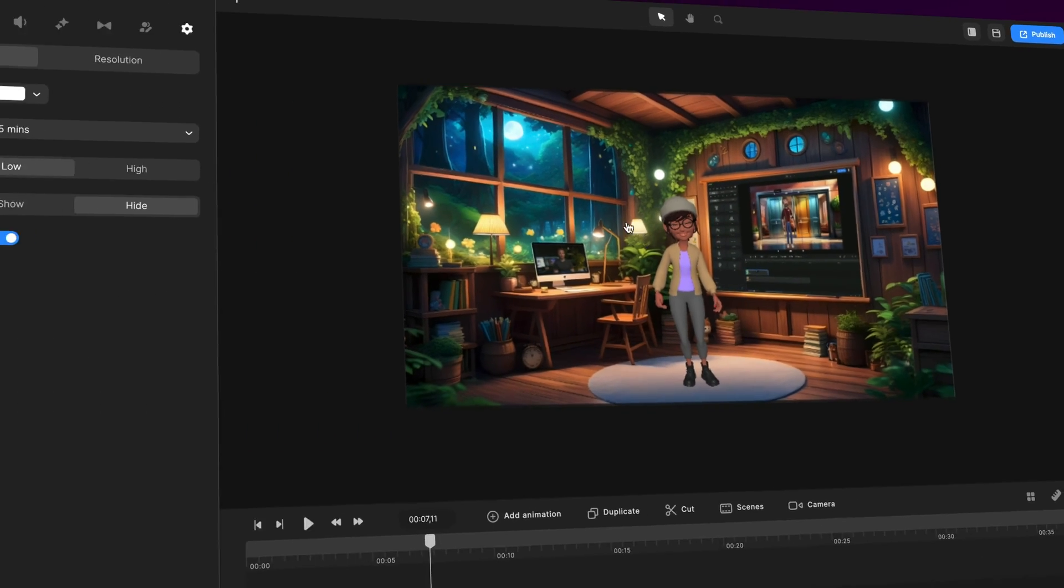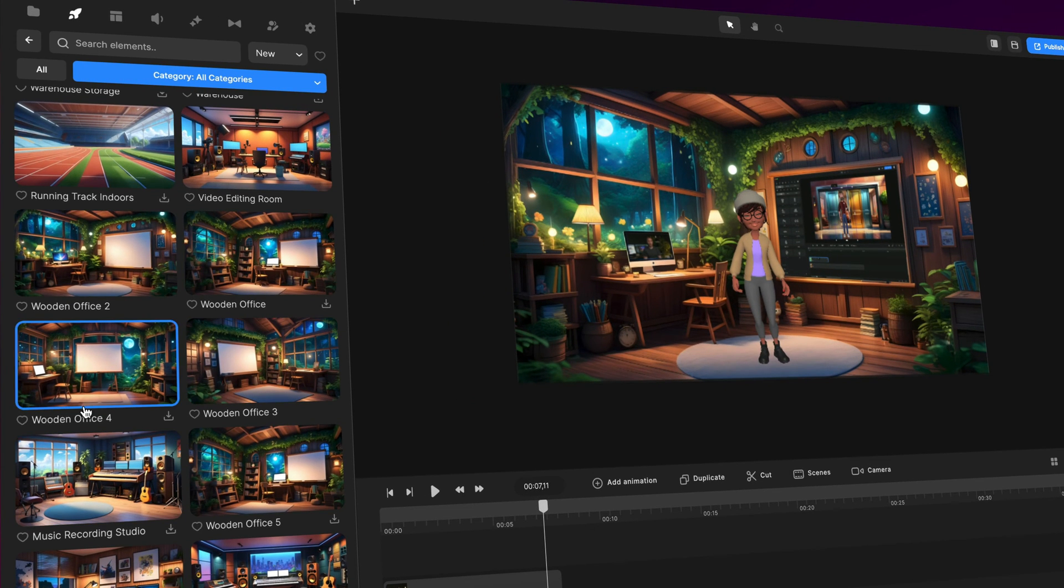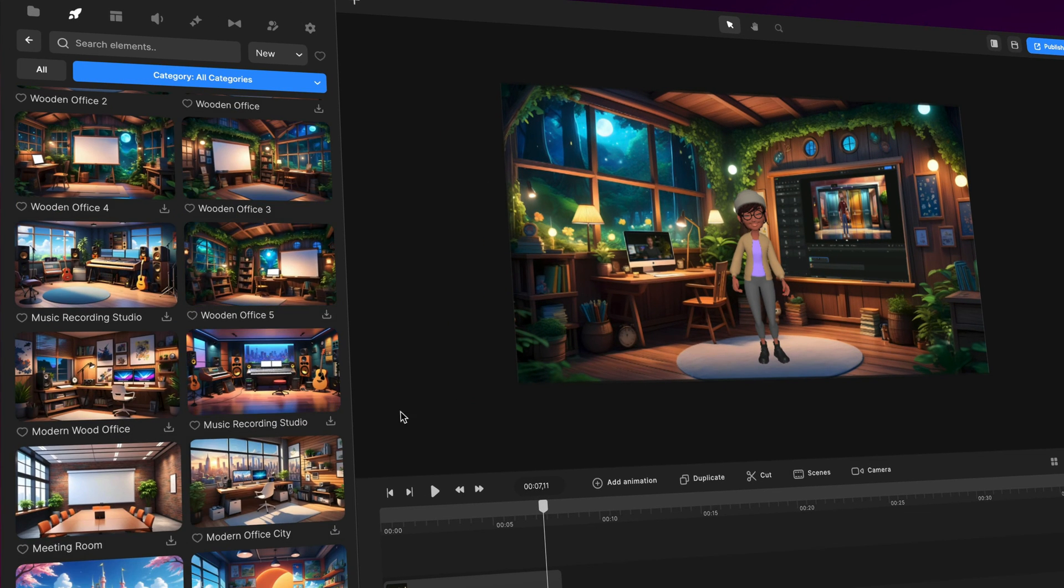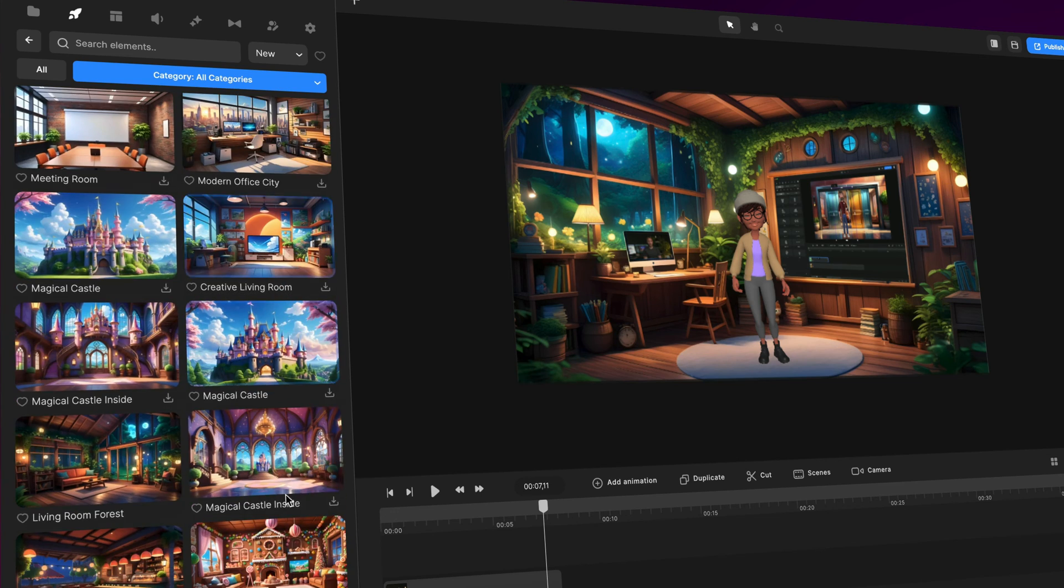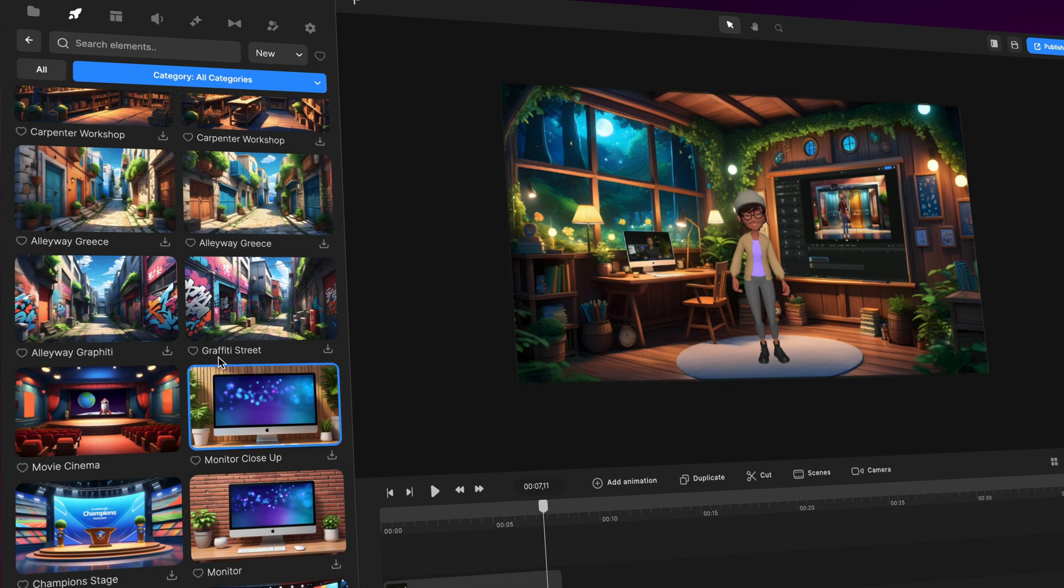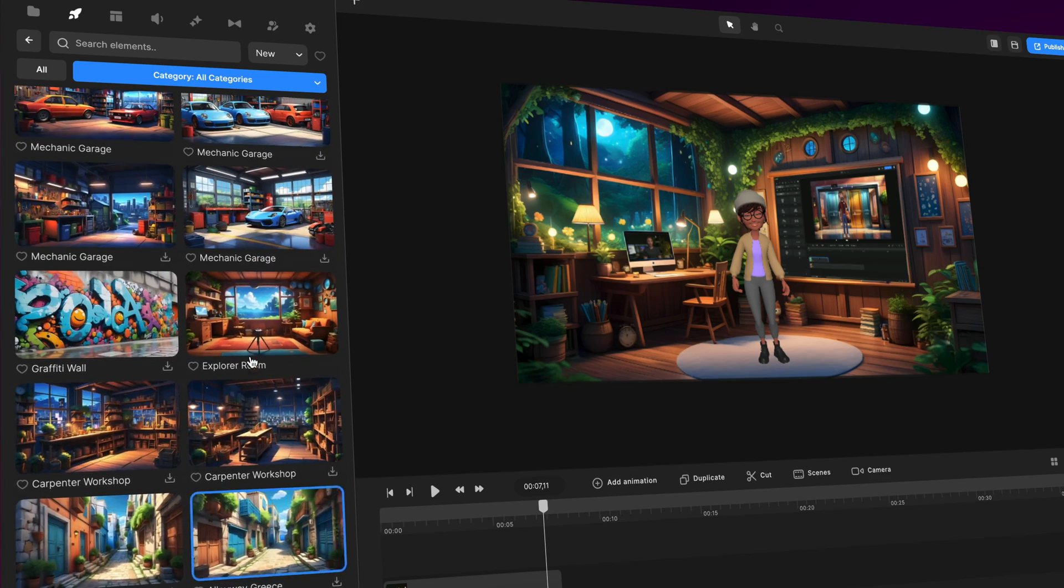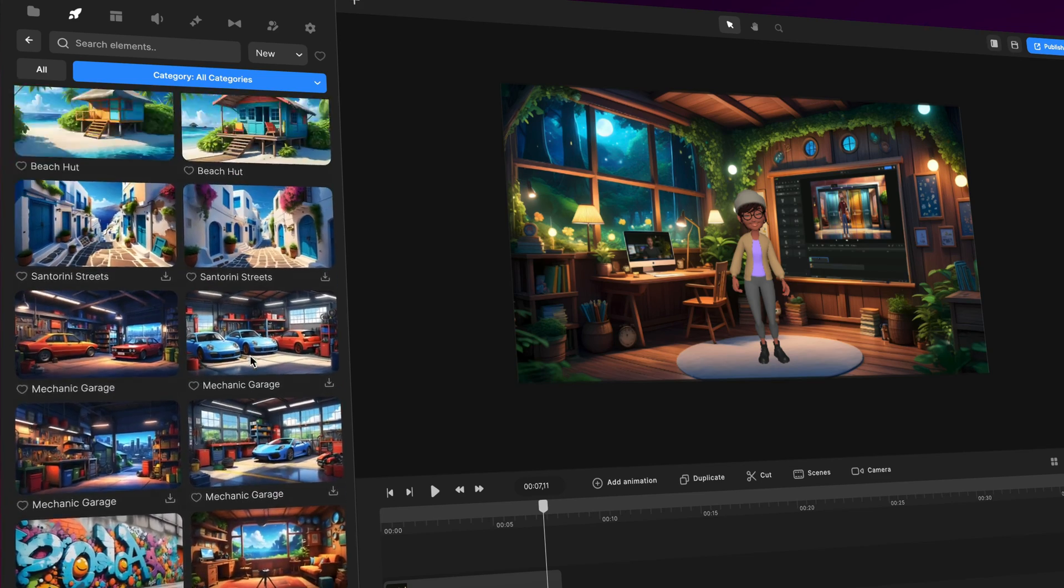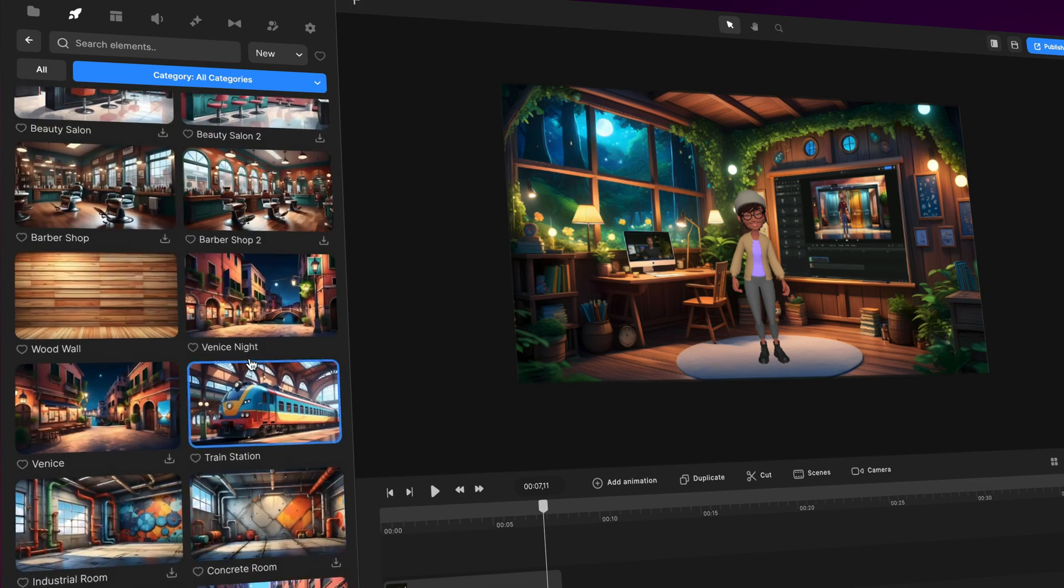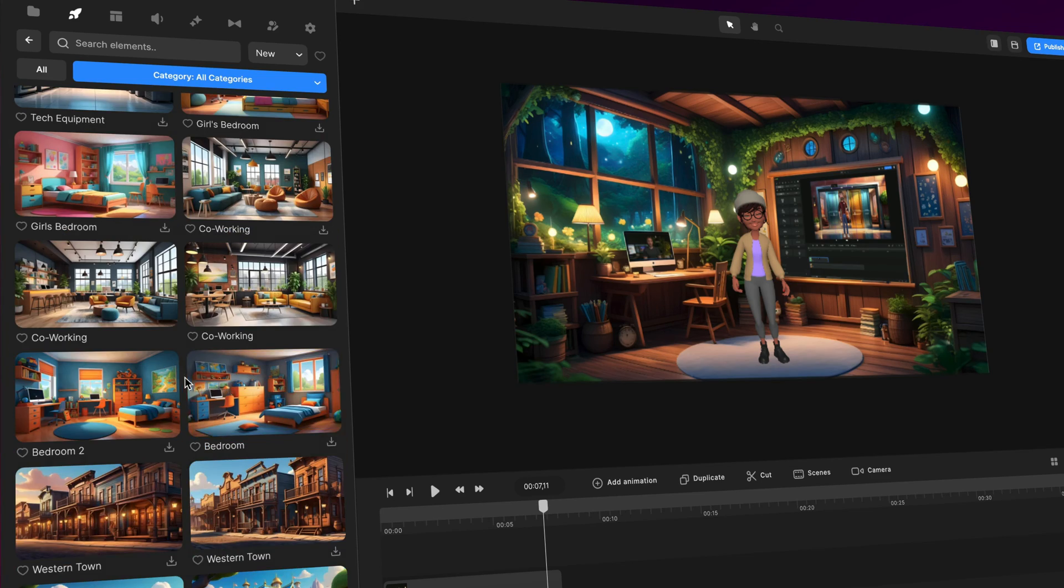Great. So that's how you can do that. You can go over to the backgrounds and you'll be able to see under Wooden Office, you've got these ones that are the one I used over here. But you can do this with any kind of computer screen or whiteboard.